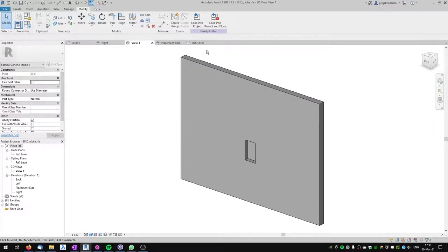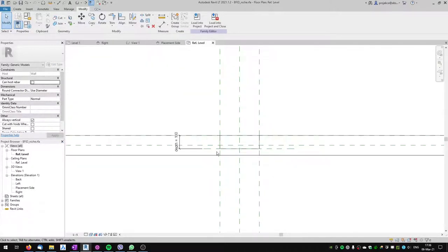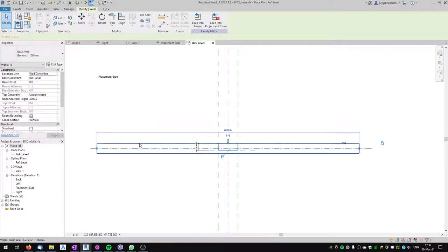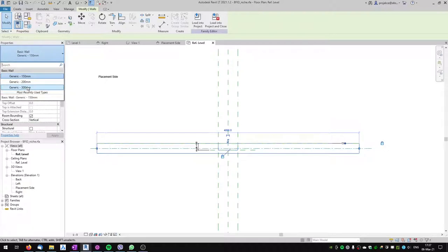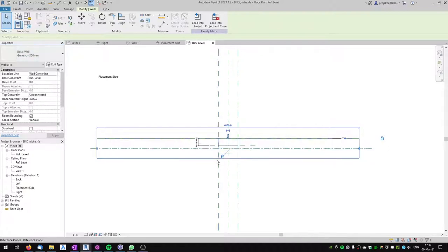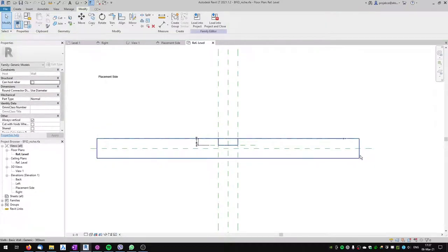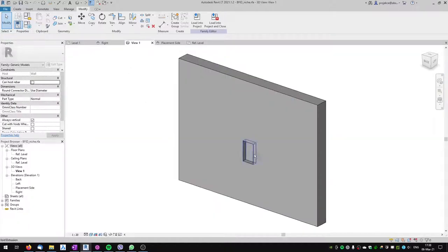One more check: in the reference level view I'll select the wall and change its thickness to 300. You can see the niche is flexing appropriately even when the wall thickness changes — that's quite important. The niche family is ready to be loaded into our projects.